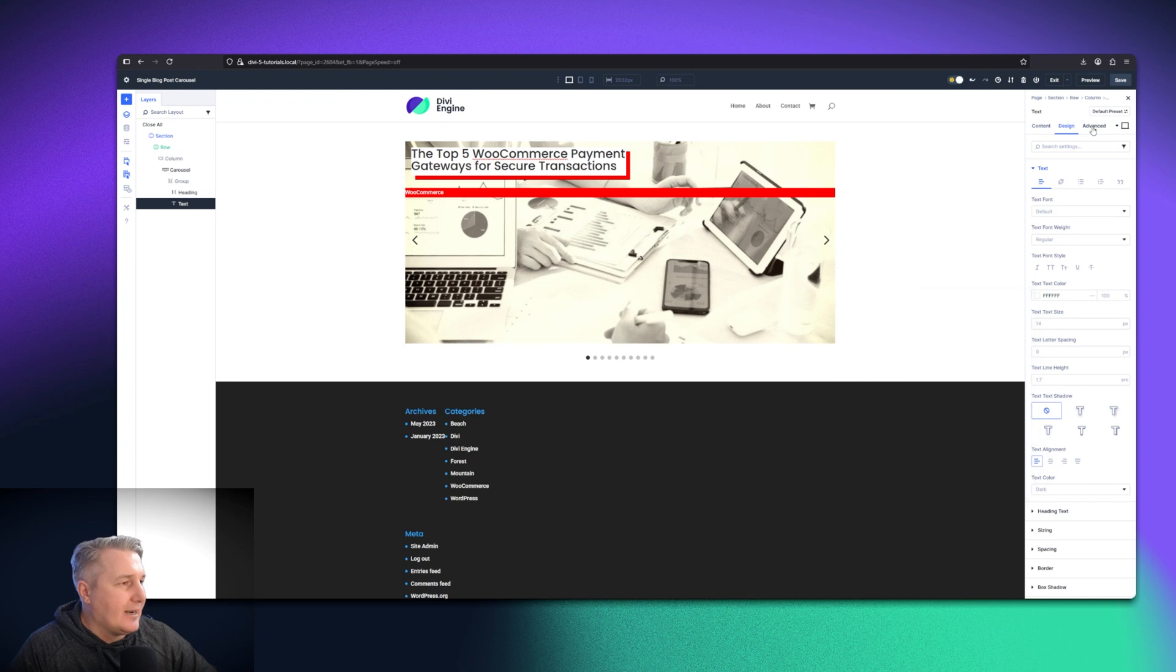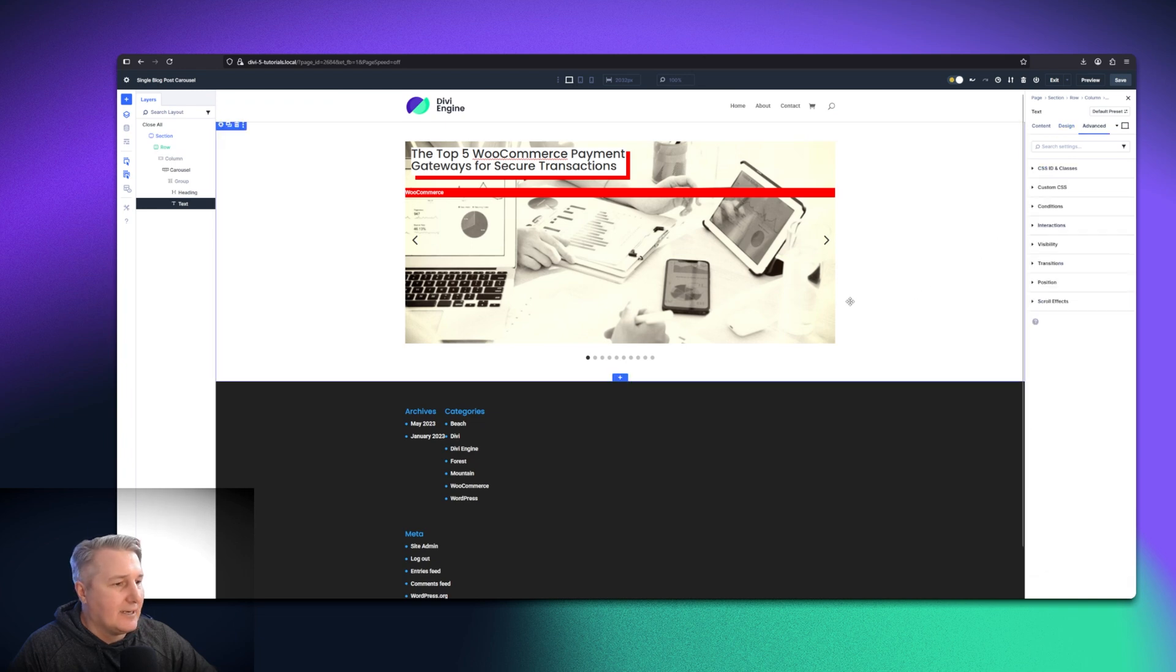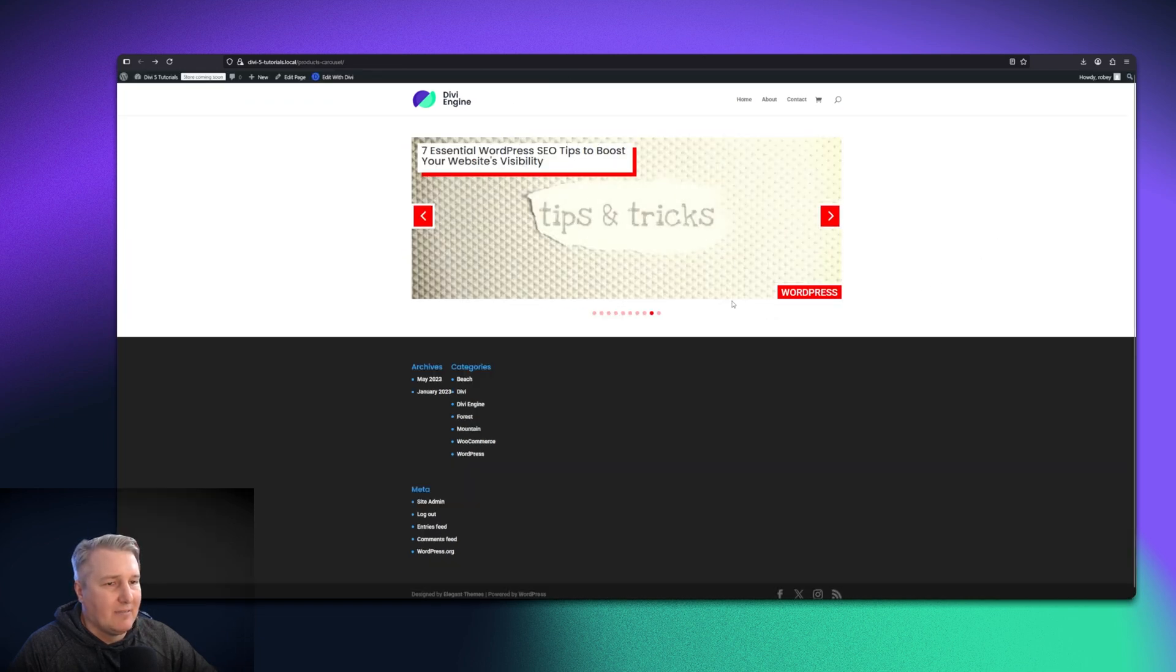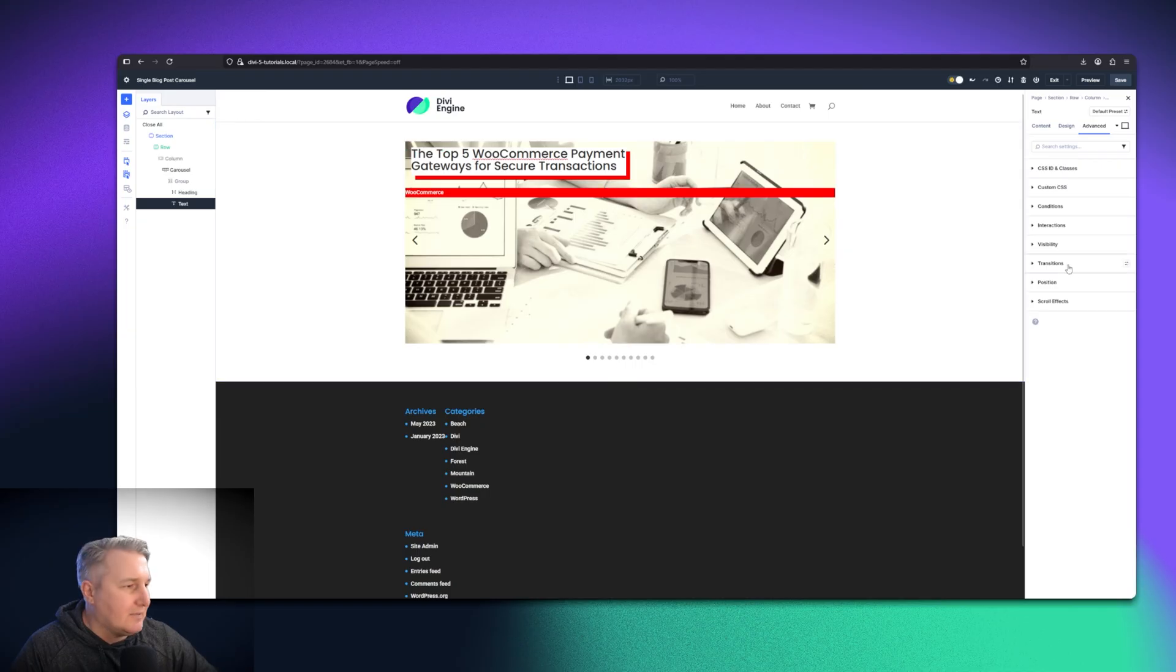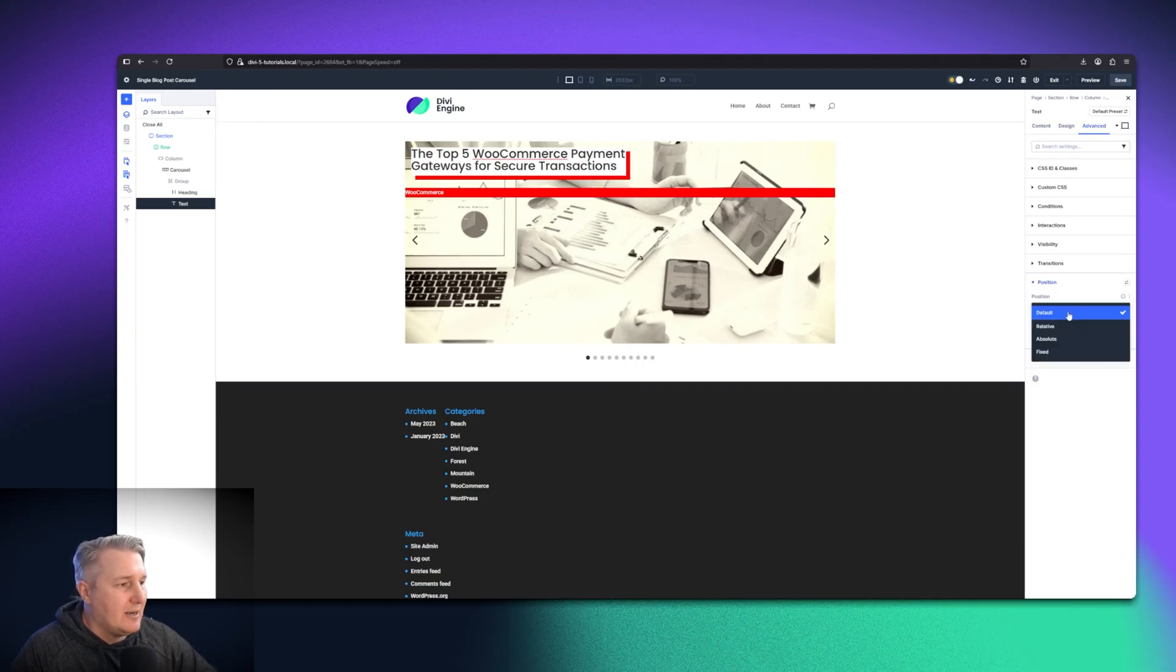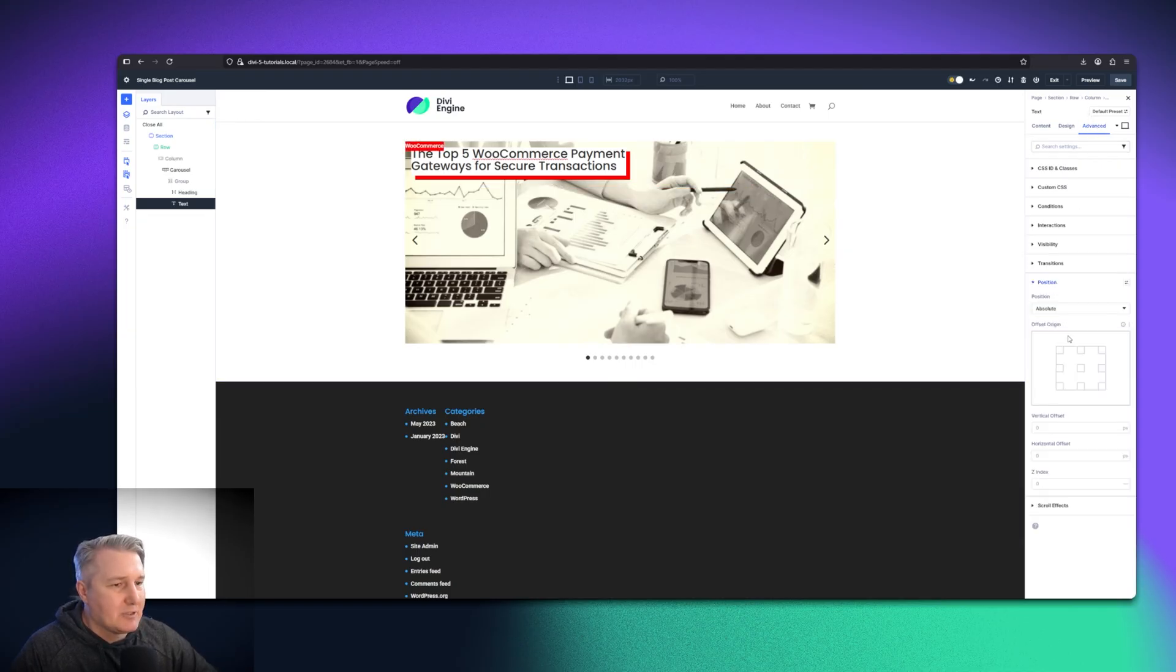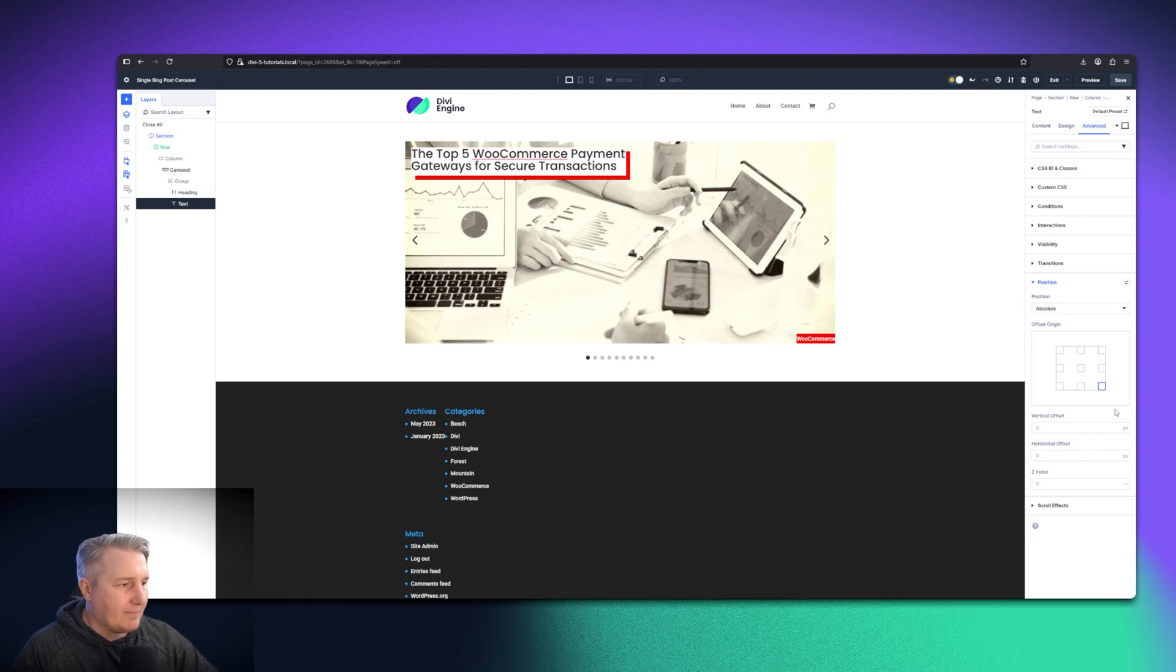Now to get it in the bottom right-hand corner as I have here, I'm just going to go ahead and give it some positioning. So on the advanced tab for the text module, go to position. I'm going to say absolute, and then I'm just going to select the bottom right like that. And there you go.